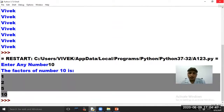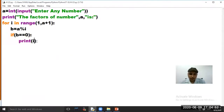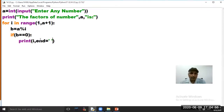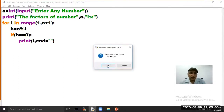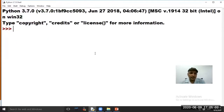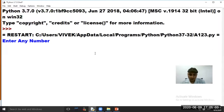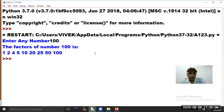If we want the output in horizontal order, we have to use end equal to single quote in the print statement. Click Run Module again. The program asks to enter a number — we have entered 100. So the factors of 100 are printed on the computer screen.